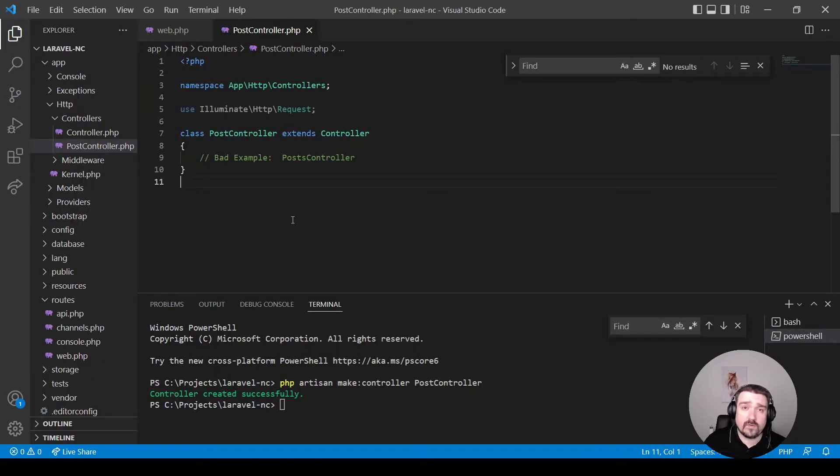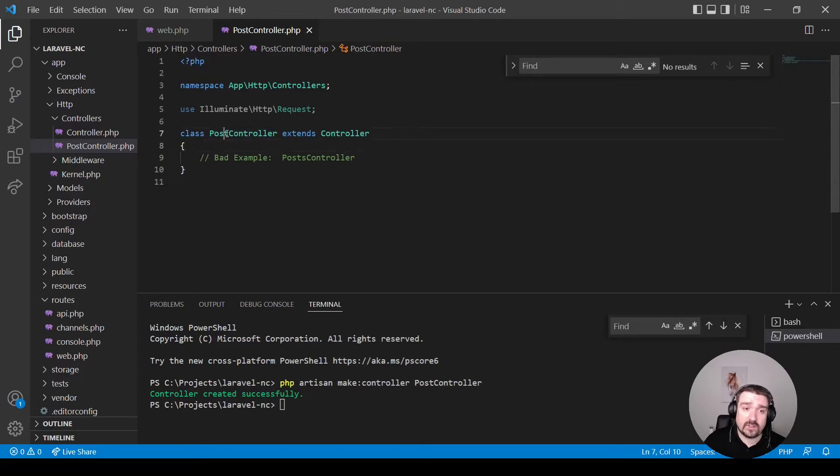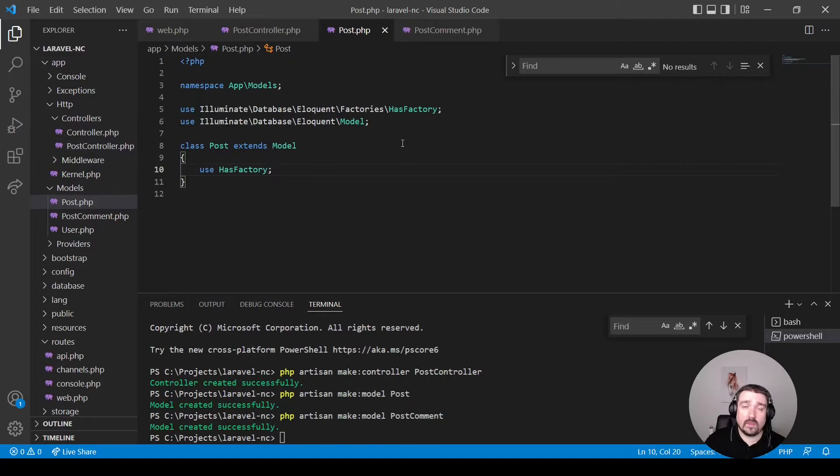Okay, so let's move on to controllers. Controllers should be named similar to your models, which is in Pascal case and then suffixed with the word controller. Okay, so let's move on to models.